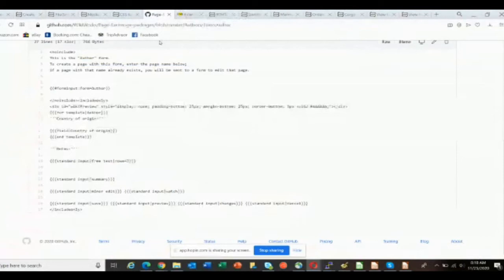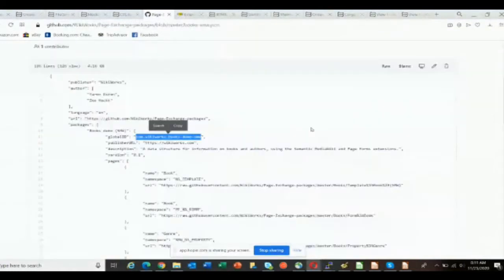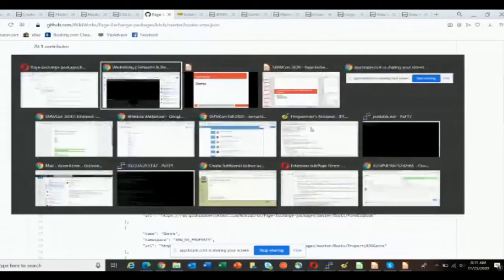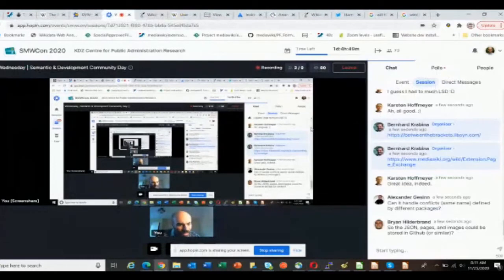Can it handle conflicts defined by different packages? Yes. The way that's done is that in addition to the actual name, each package also gets a so-called global ID which has to be unique. It uses a standard naming system that tries to make sure there are never any conflicts. And yes — JSON pages and images can be stored in GitHub, they can be put anywhere.